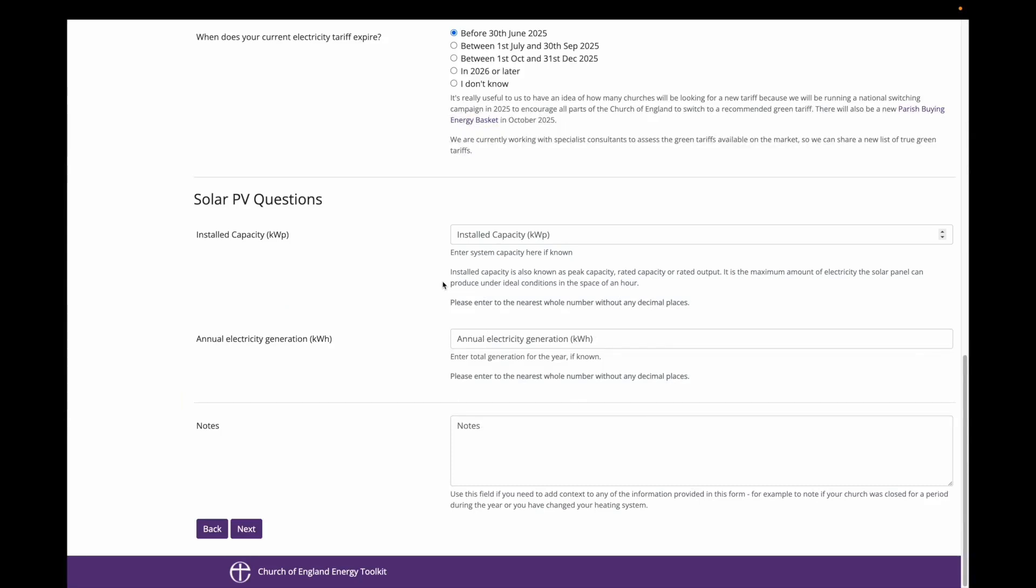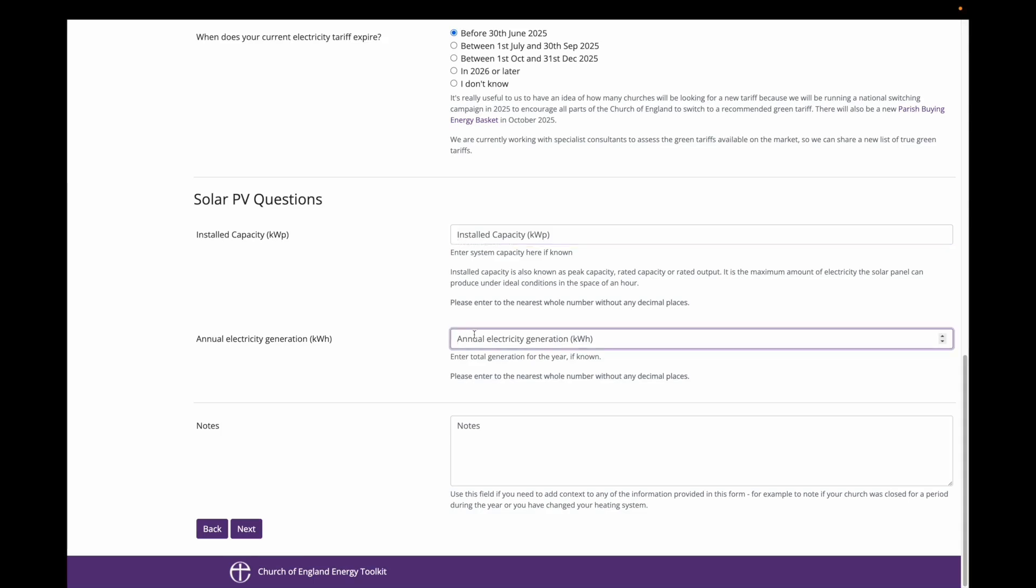In this example, I am imagining that the solar panels were installed before I joined this church, and so I don't know the installed capacity. If you do know it, please include it here. I do know how much electricity the solar panels generated this year. That was 1500 kilowatts. I then click Next to move to entering survey data for parish-owned housing, which I have called the Curate's House.